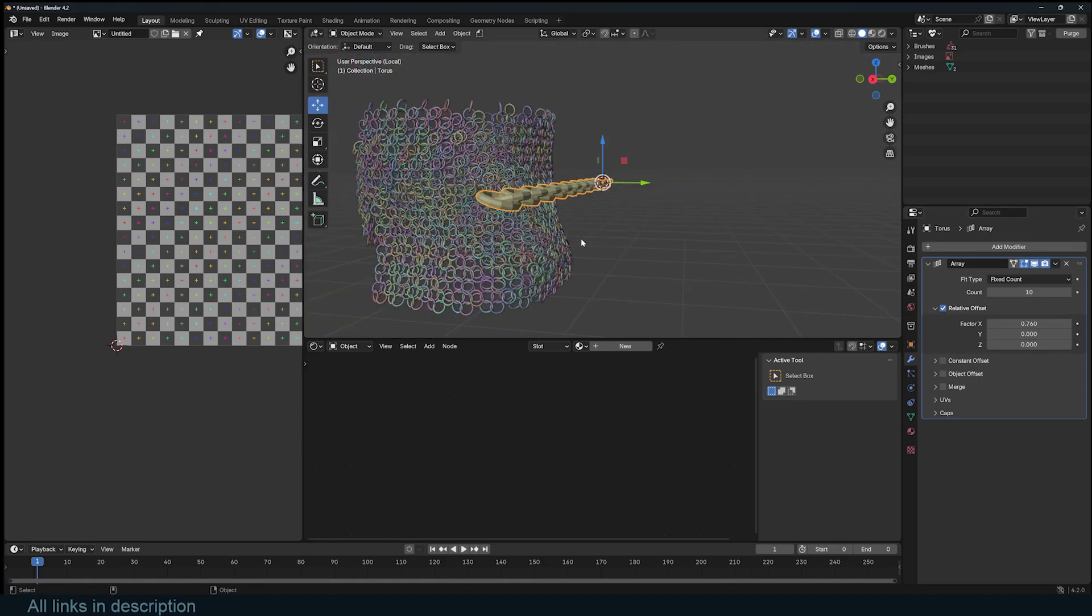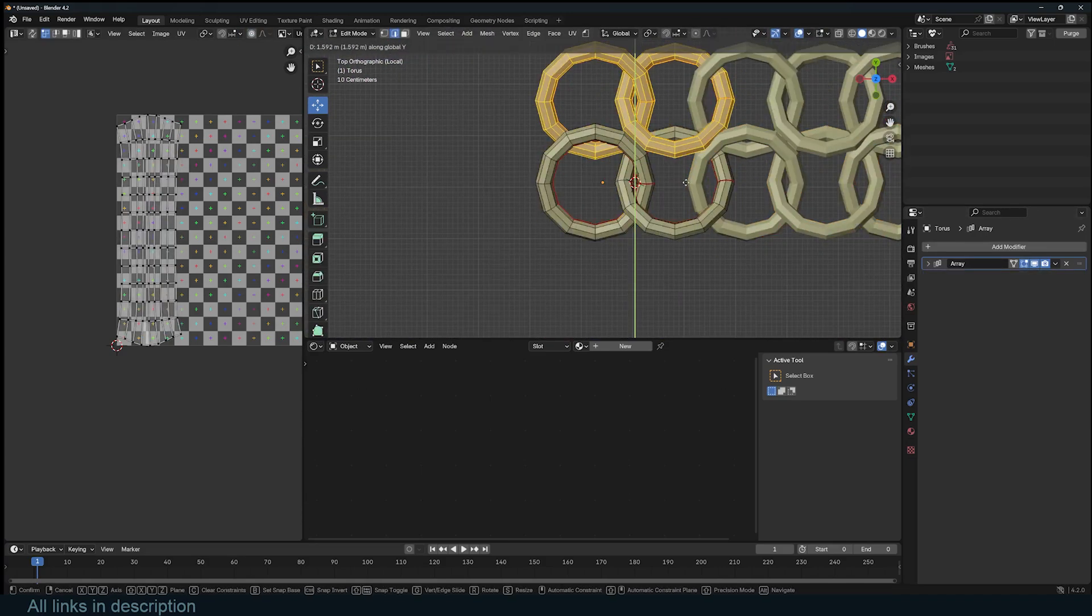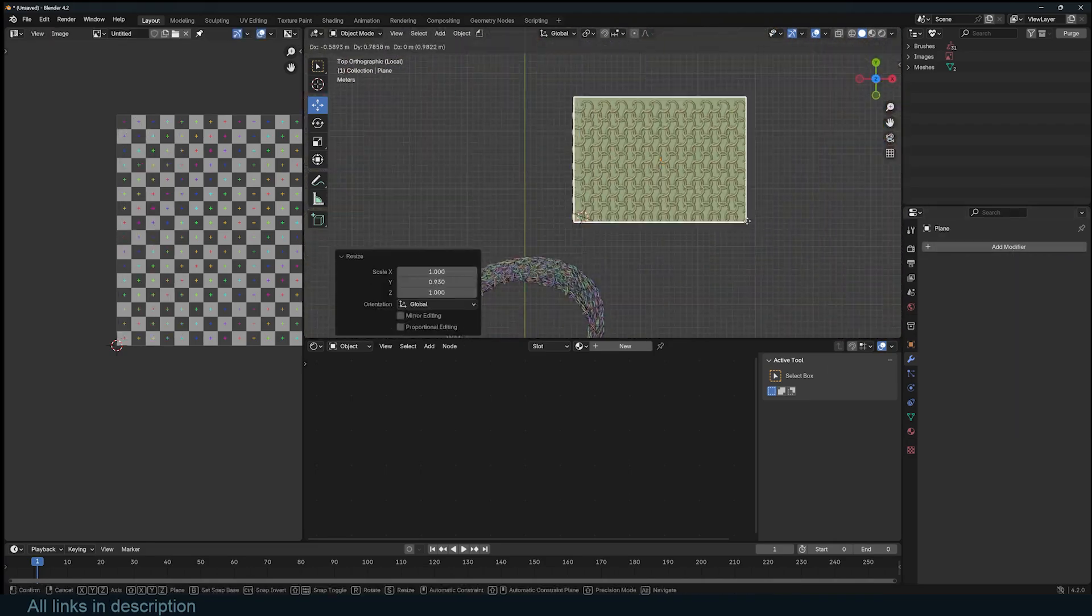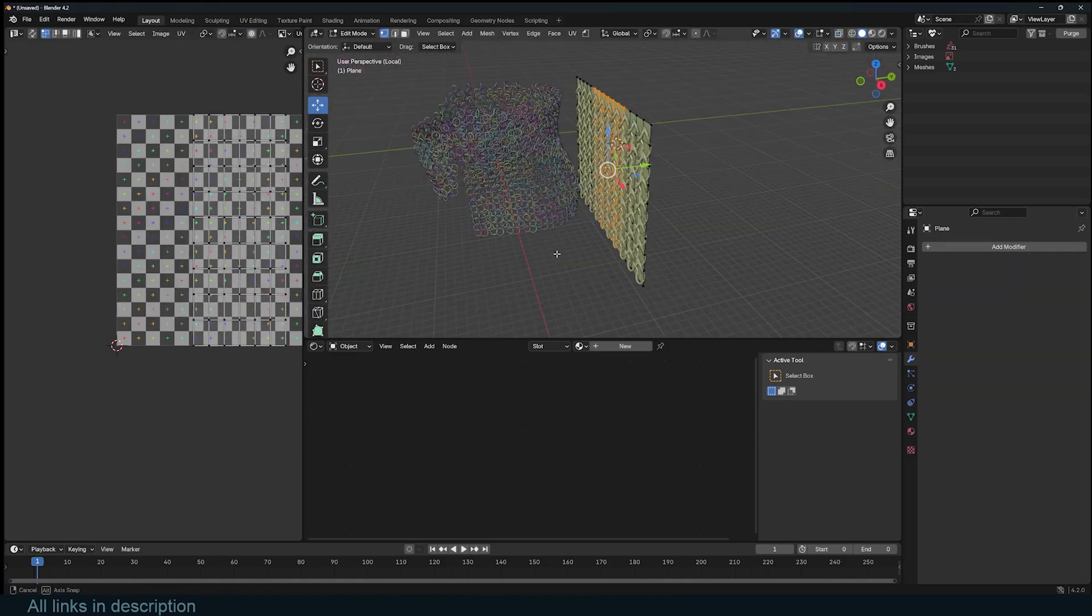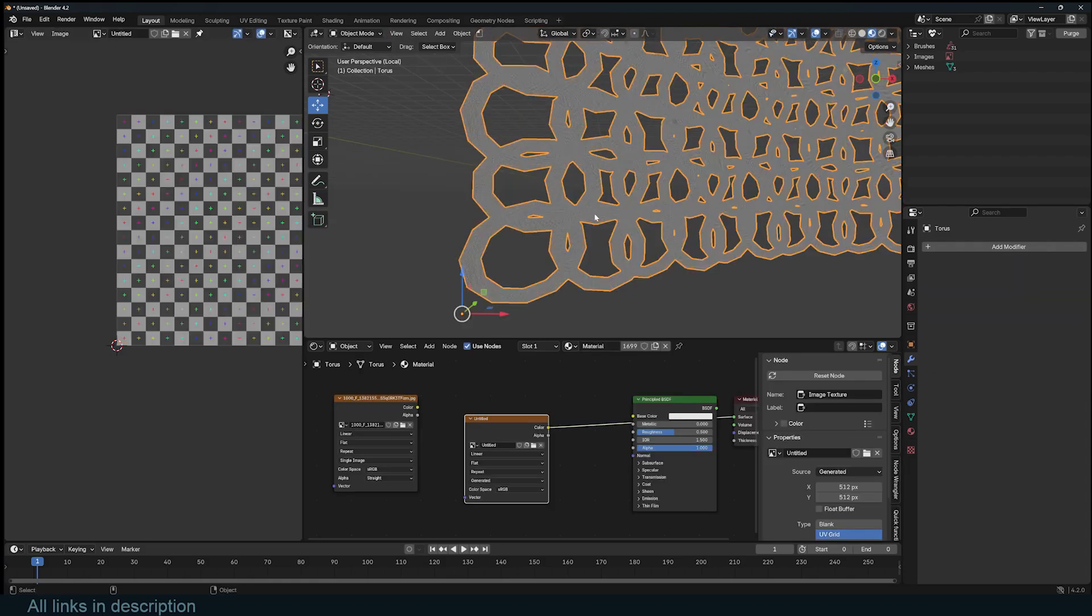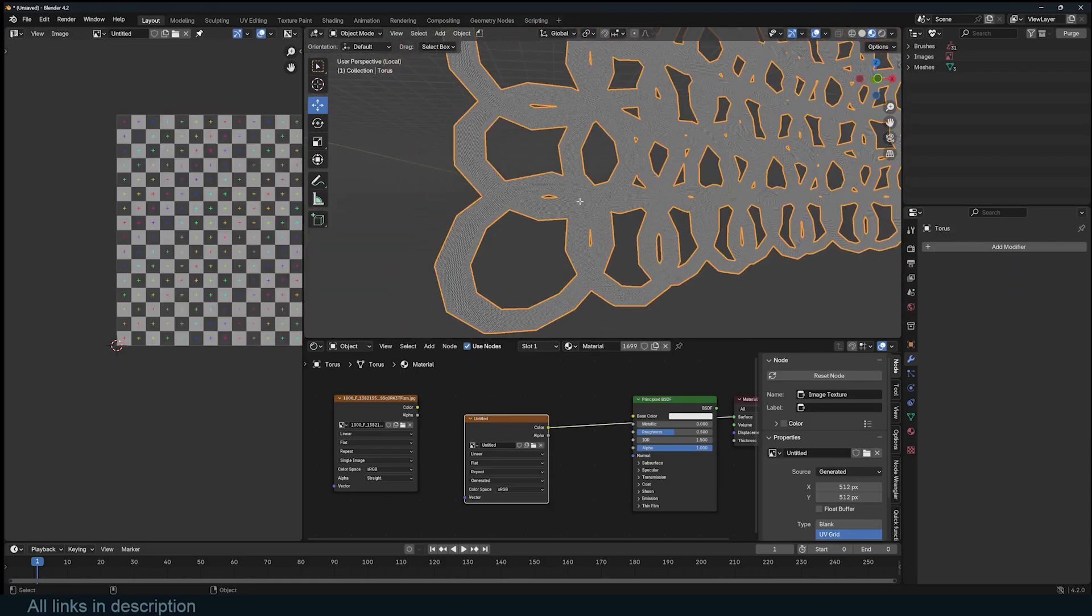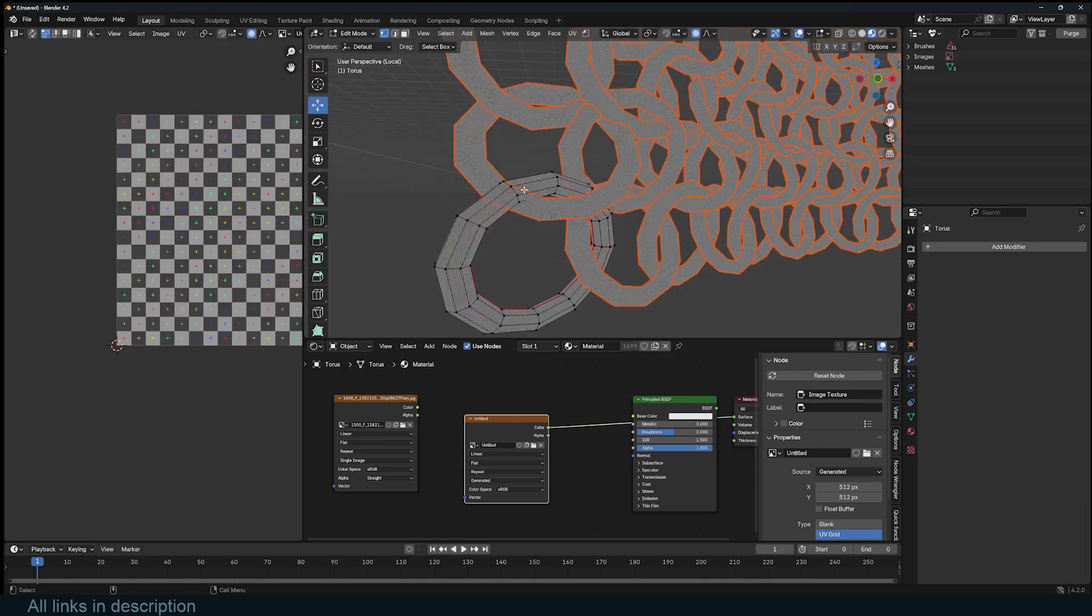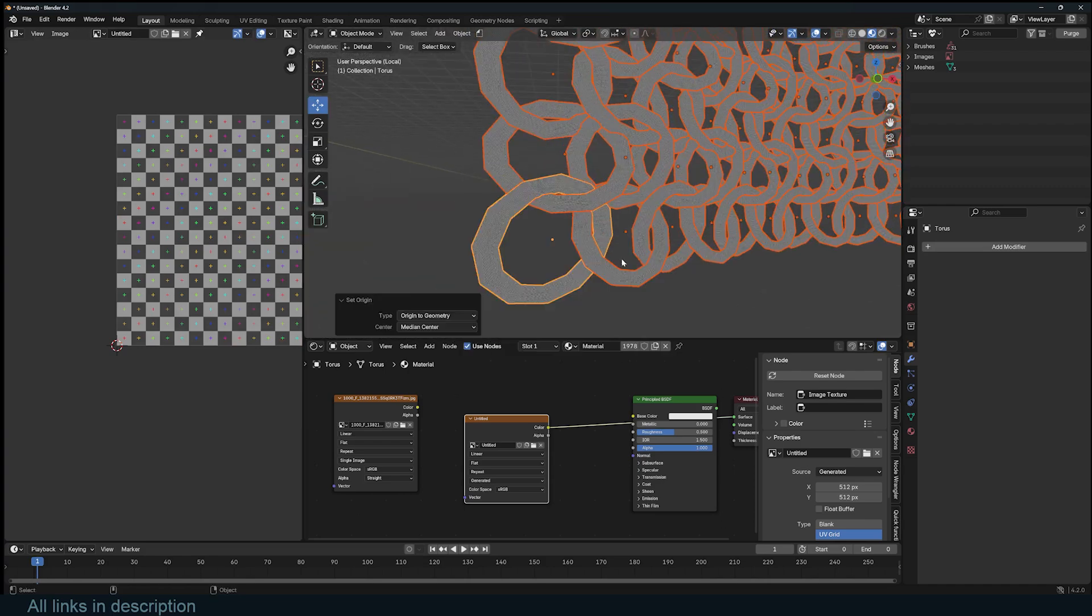To show you how this would work, let's quickly create a chain mesh like this. Add a torus, duplicate it, and add an array to form the chain mesh. Then add a subdivided plane to create a deformer mesh. You can use the simple deform modifier to bend the ring mesh with the subdivided mesh. Now that we have something similar, let's continue to the technique.